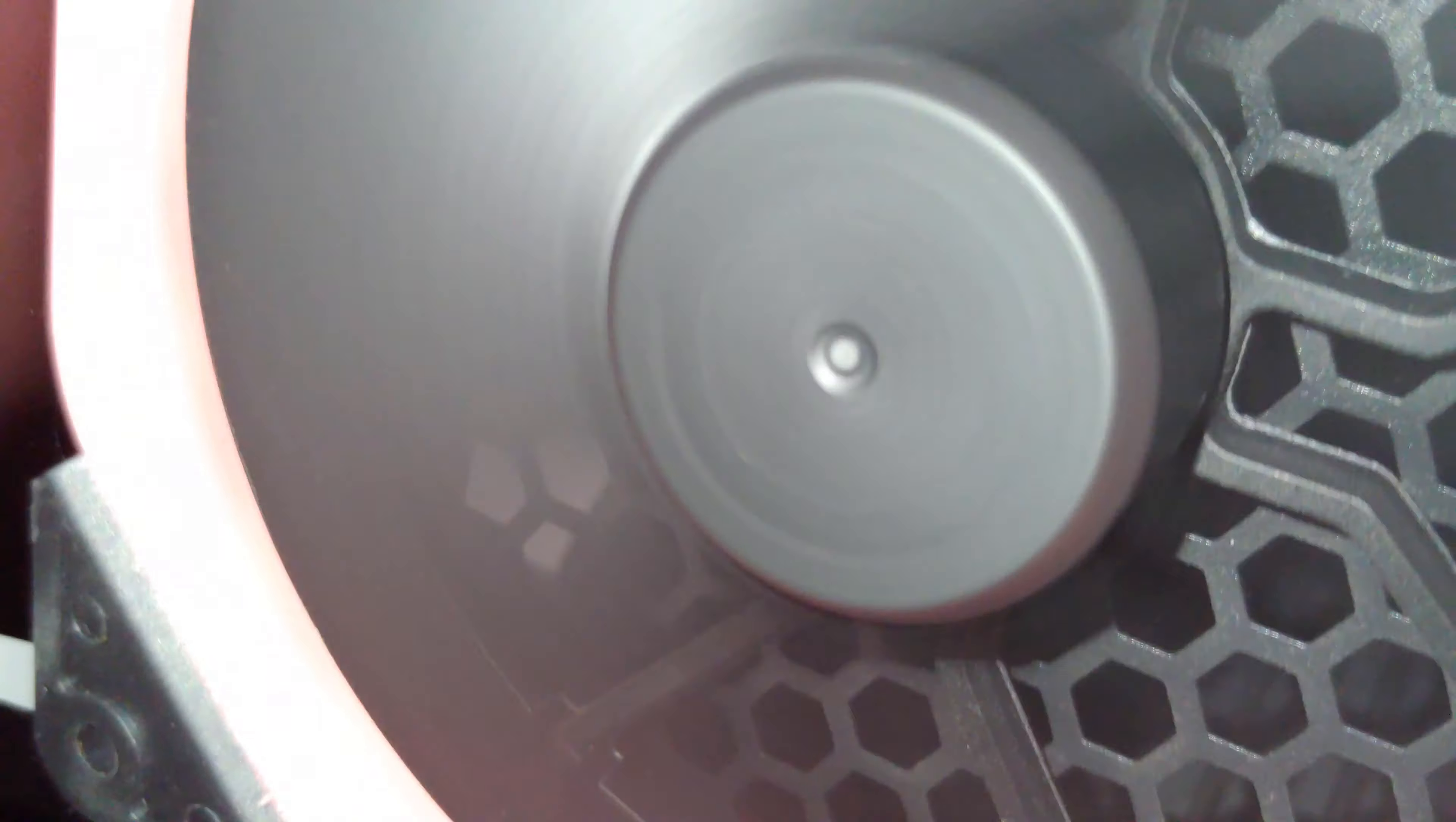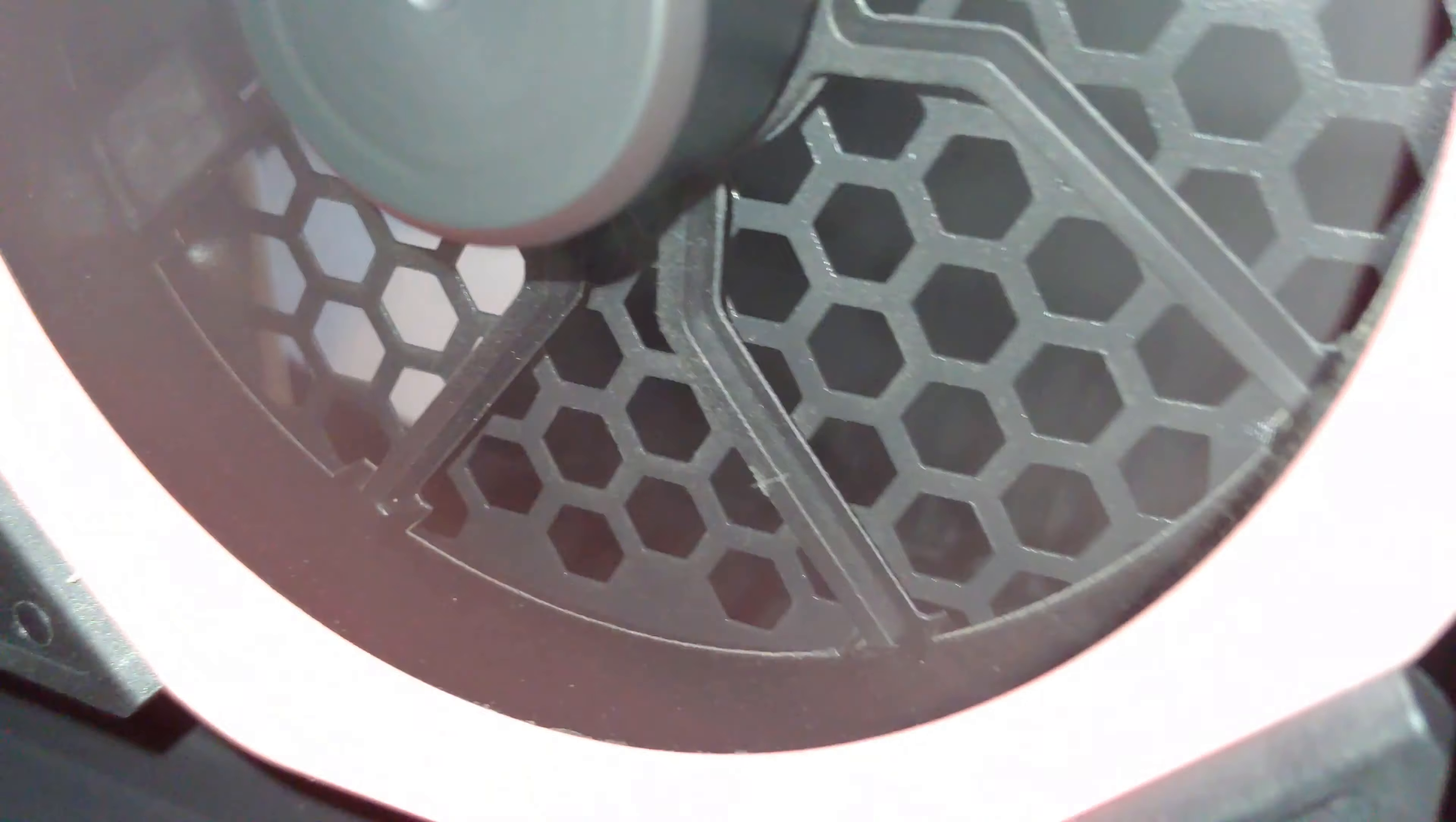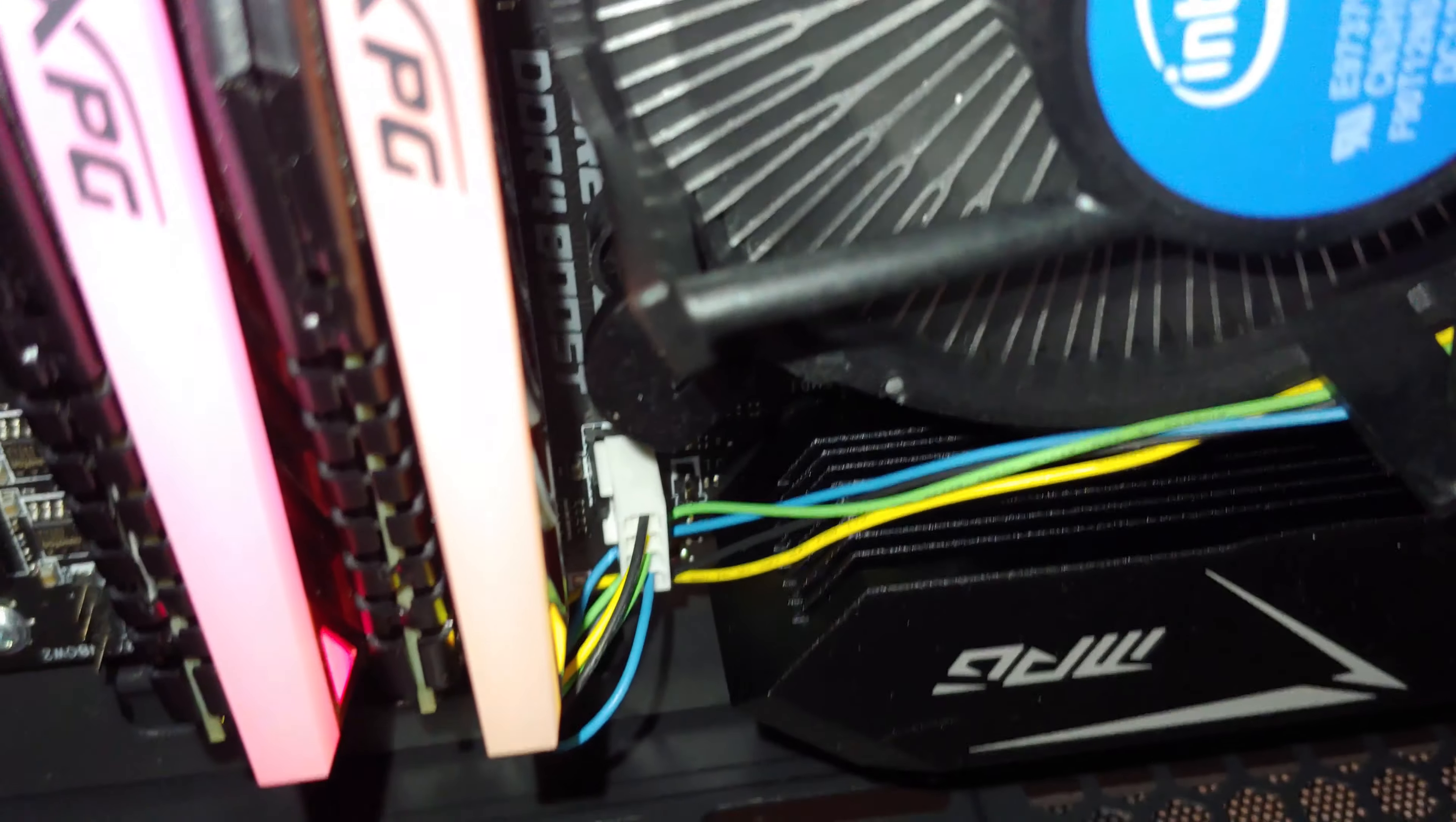Of course, I'm going to switch it around to the other side so you can get a listen on that side. For reference, here is a case fan, I don't know which brand. A little noisier. Intel CPU fan. Radeon 64.